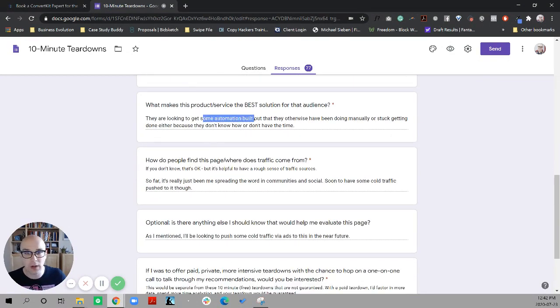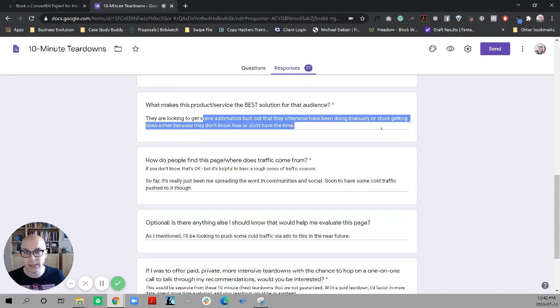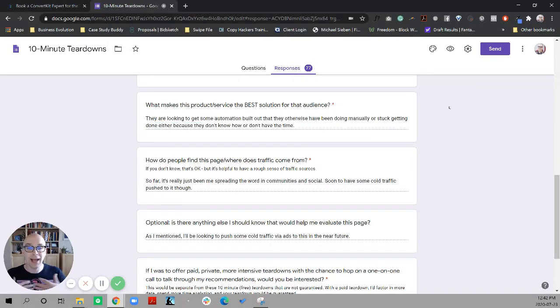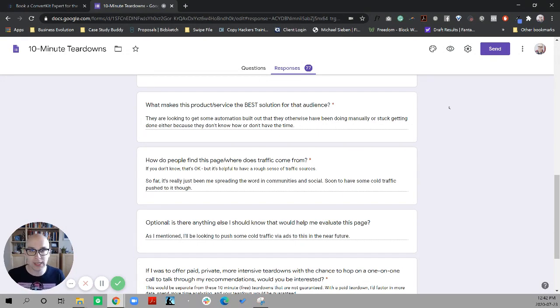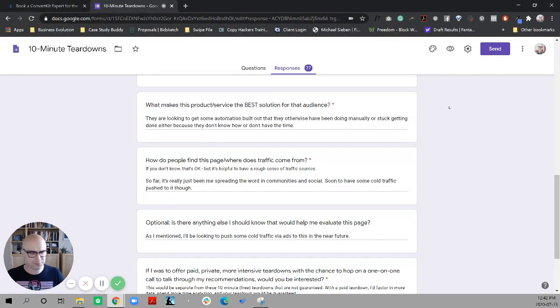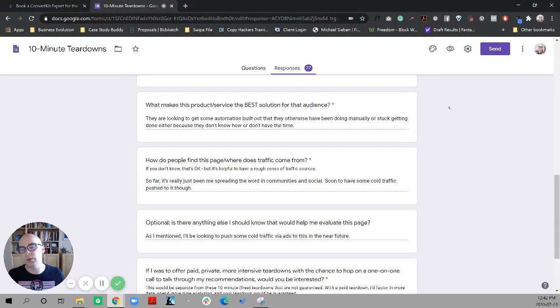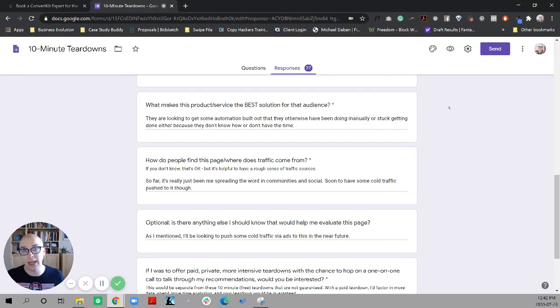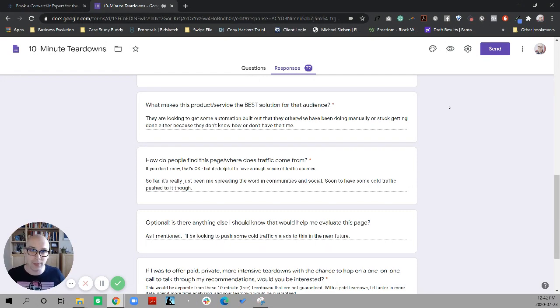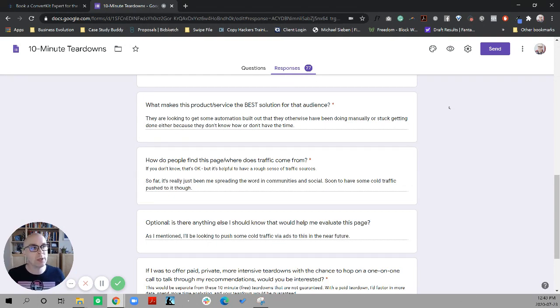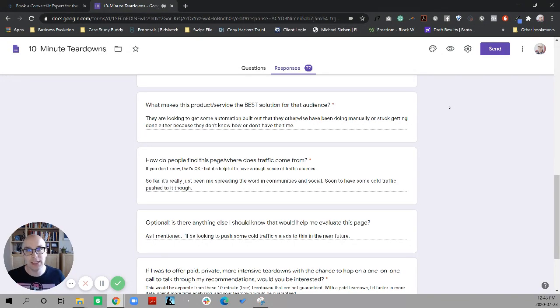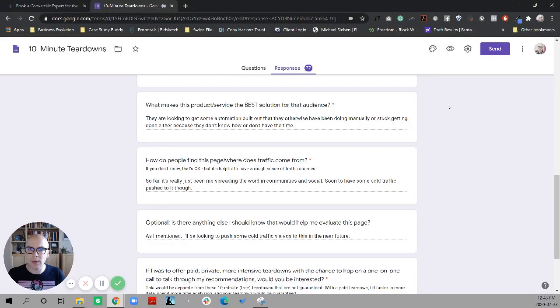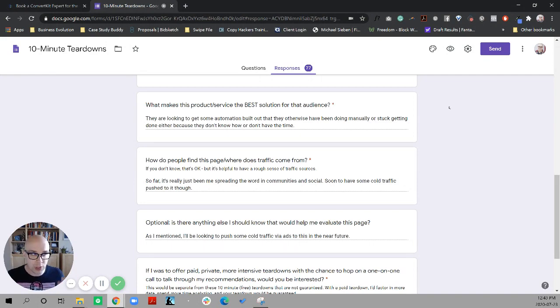They're looking to get some automation built out that they otherwise would have been doing manually or stuck getting done either because they don't know how to do it or don't have the time. I can speak from experience on this, just not with ConvertKit. So when I was putting my own little training courses together, there were multiple technical parts of the process that I got stuck on or didn't really know how to automate. Things like automating coupon codes, or automatically pushing to the right membership page, or automating the emails that would go out after the fact.